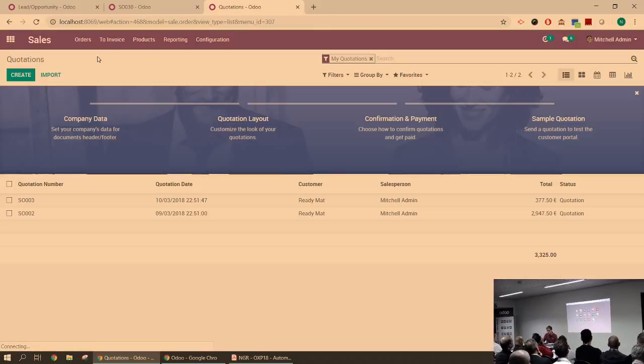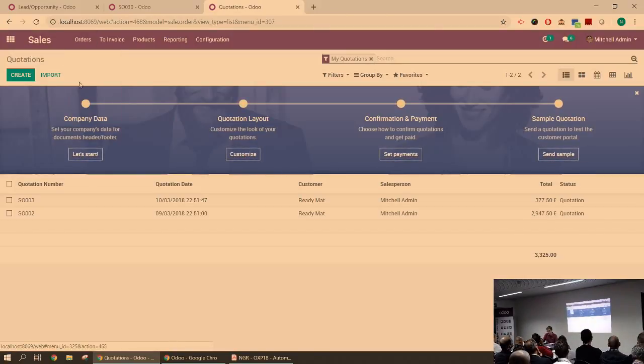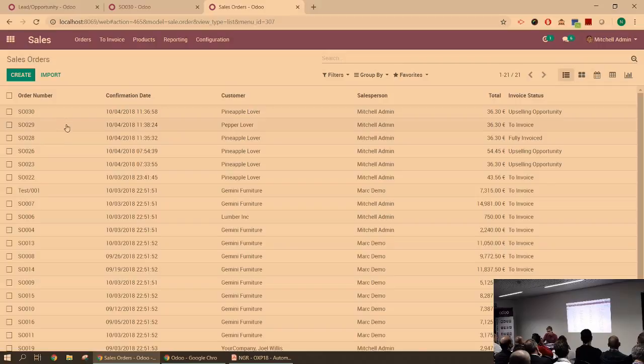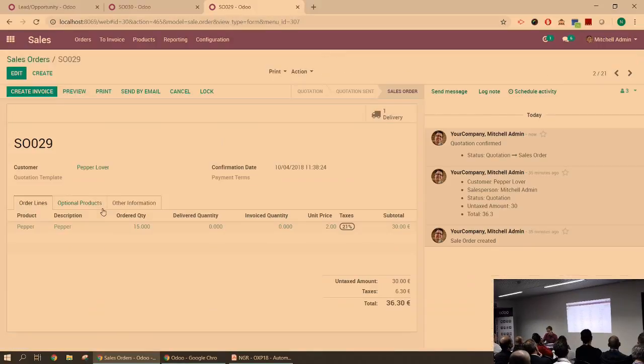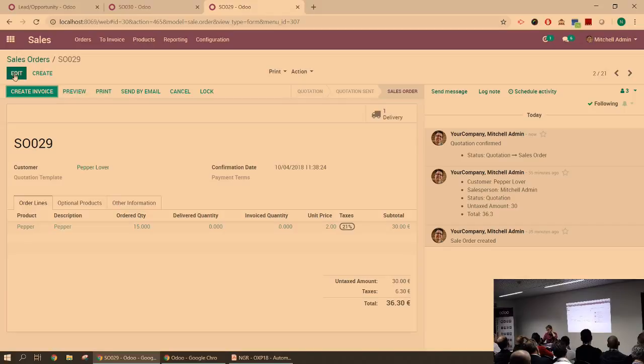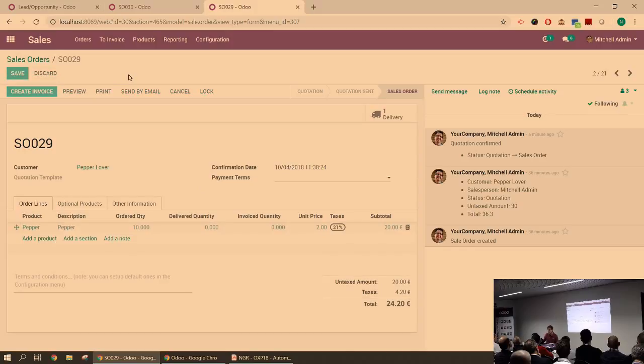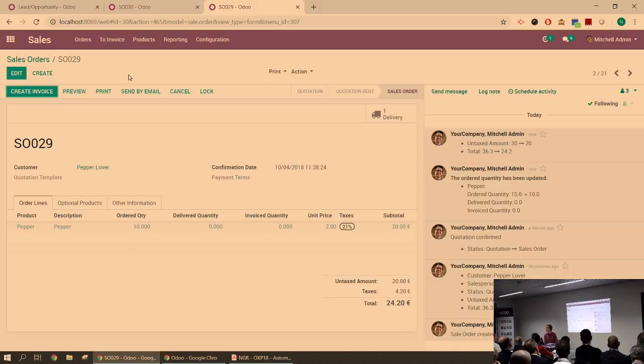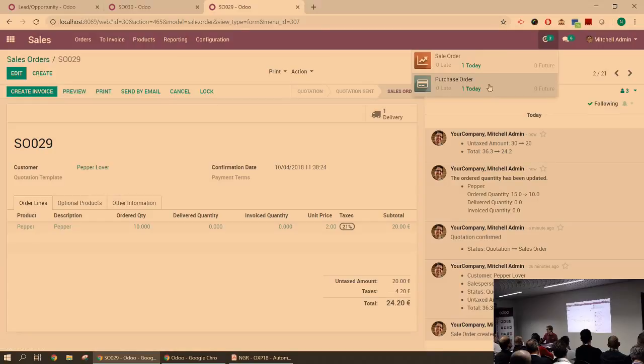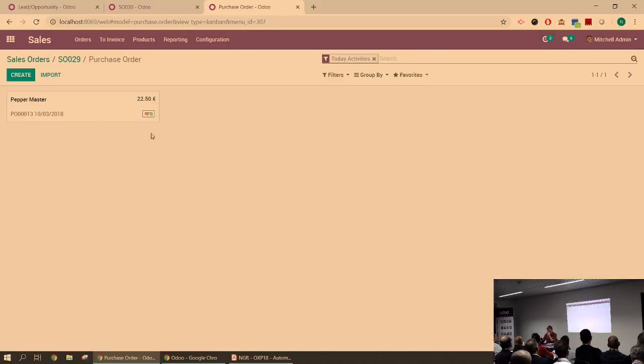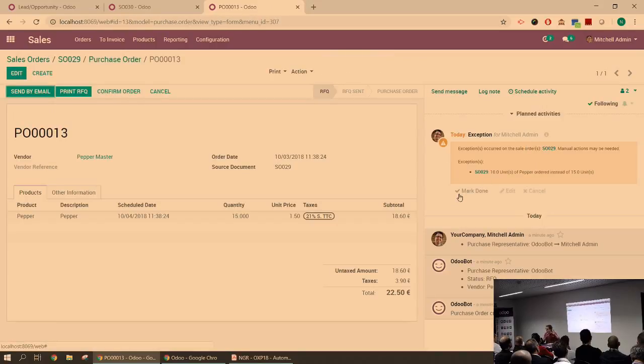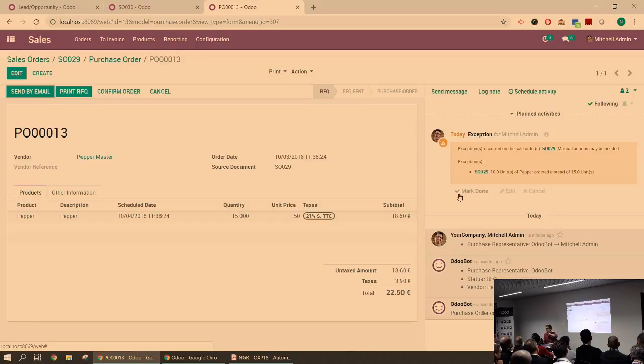And then if we go back to the sale order, the SO29. Let's say that at some point before being delivered, before we purchase the units from our own supplier, he changes his mind and he doesn't want 15 anymore. He wants 10 instead. Well, that's tough because you actually created the RFQ, the request for quotation already. So you should be aware that we don't need 15, we need 10. Once again, you can see that there's something that's been added by the system automatically. It's on the purchase order. So if I click on this, you can see that there's what we call an exception.